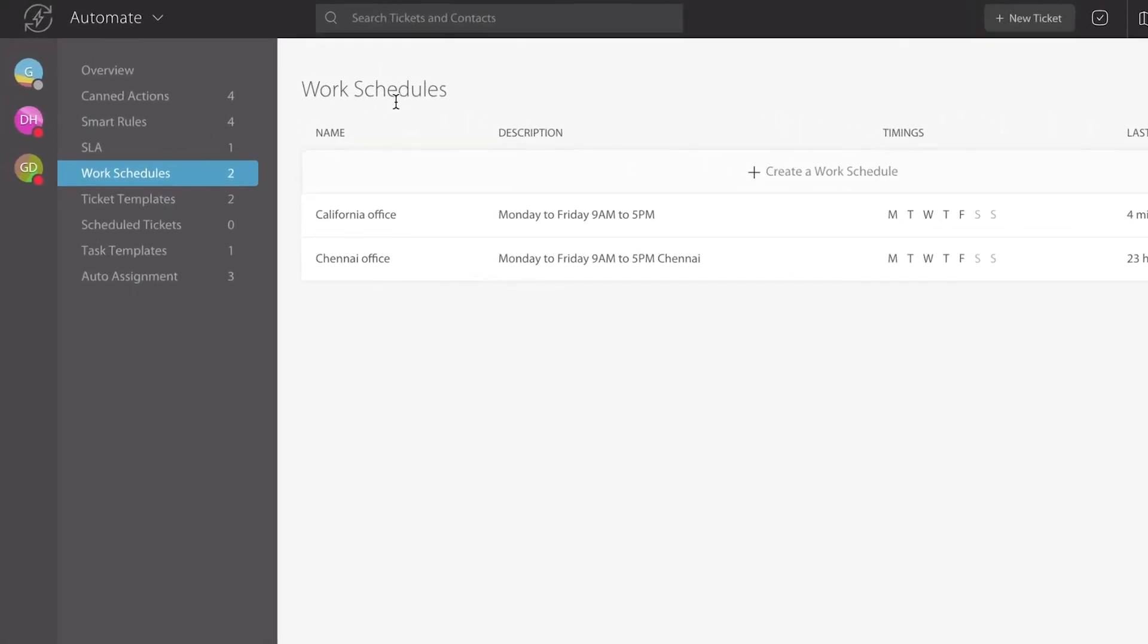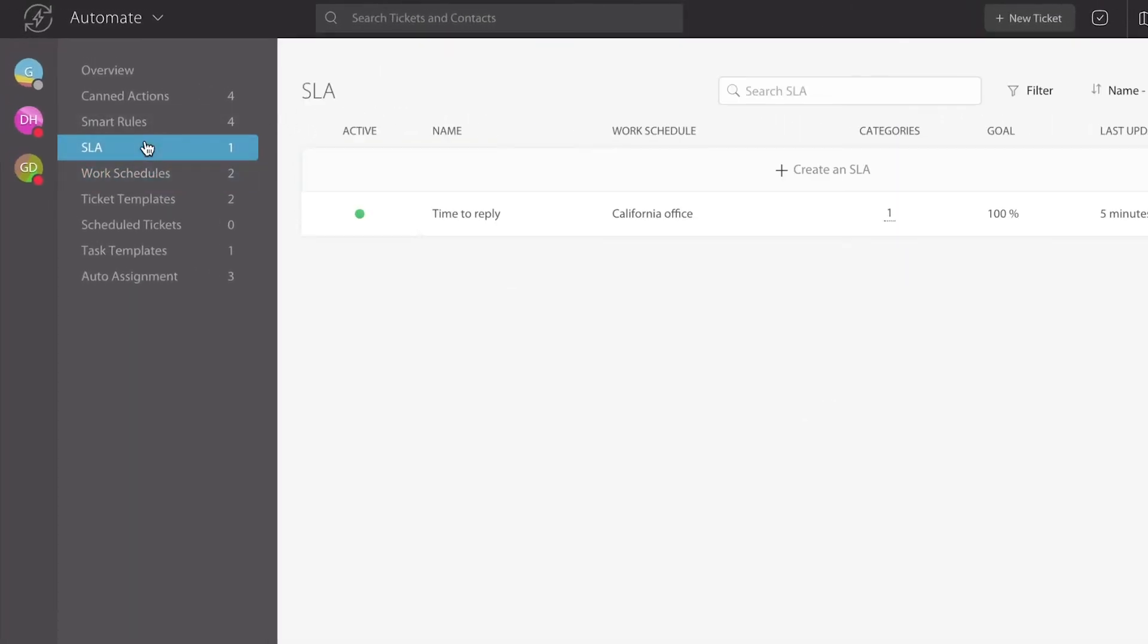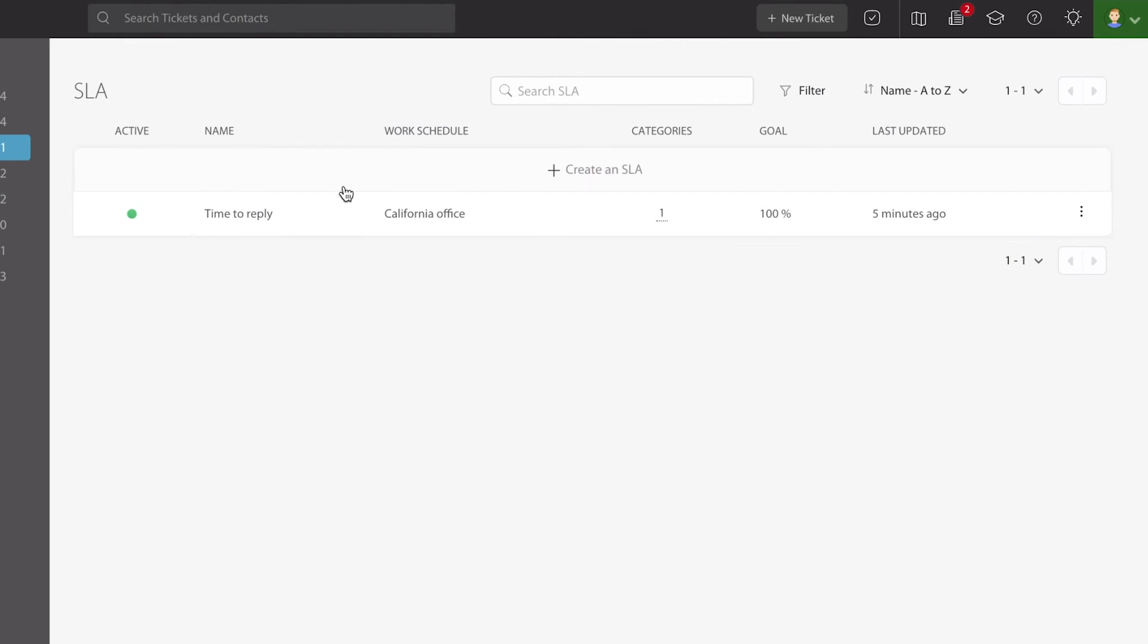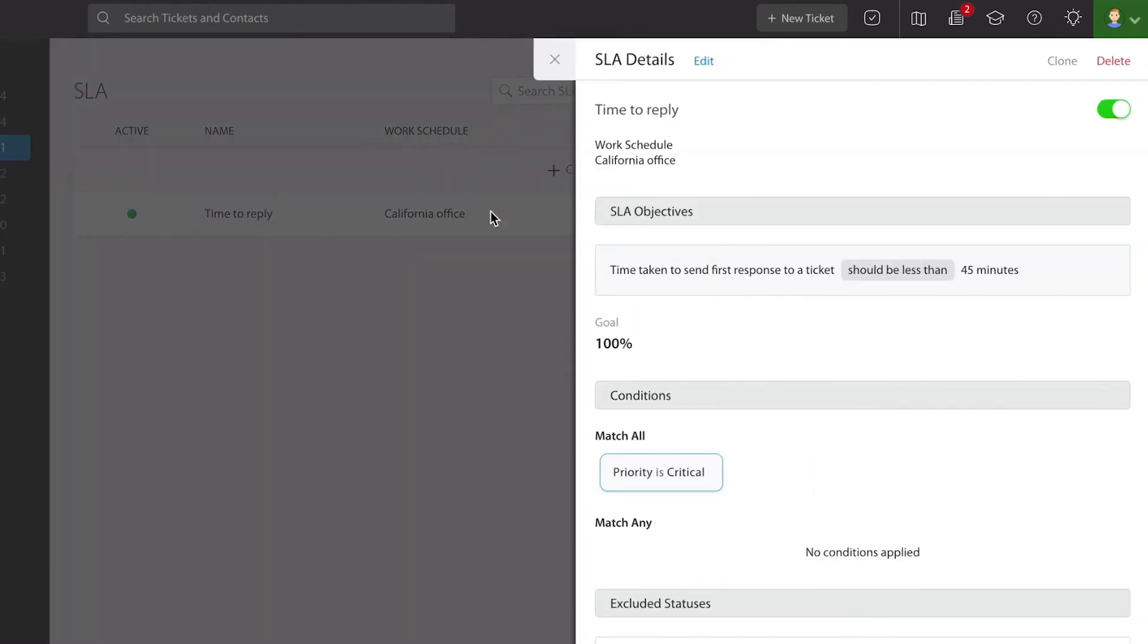In order to talk more about this I'm going to go over to the service level agreement area where I have created one right here. You can go look more about how to manage service level agreements on one of our other videos here inside of HappyFox University. But as you can see, this particular service level agreement is dealing with the California office work schedule.